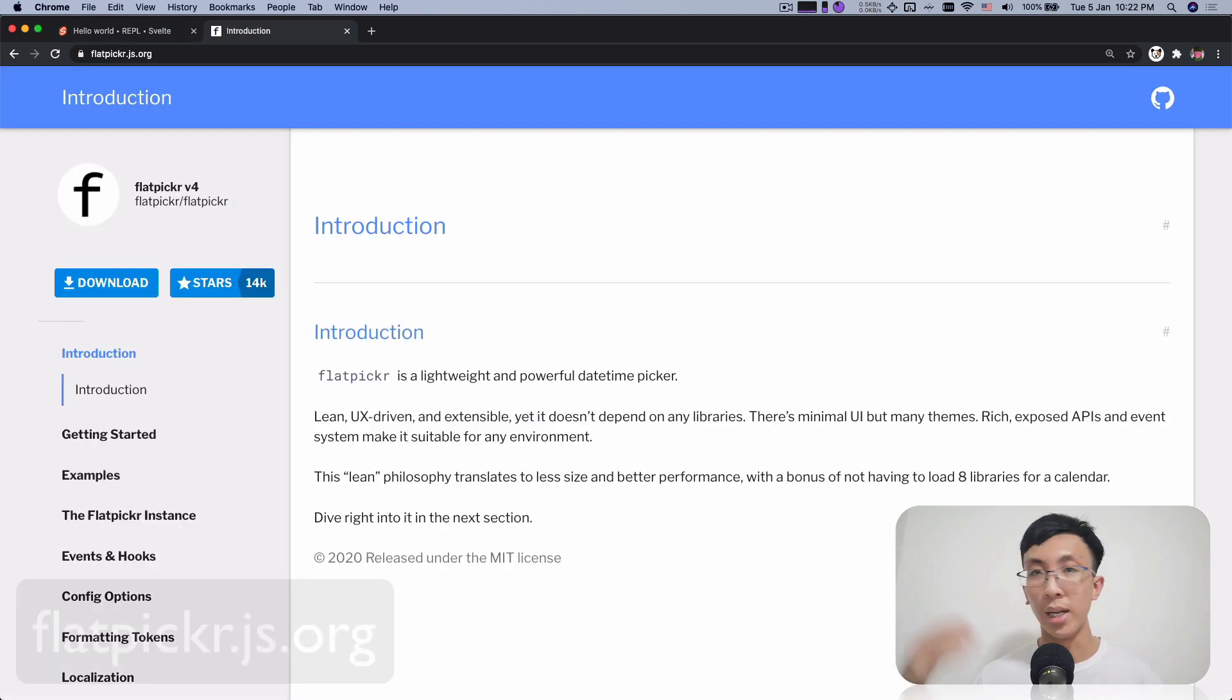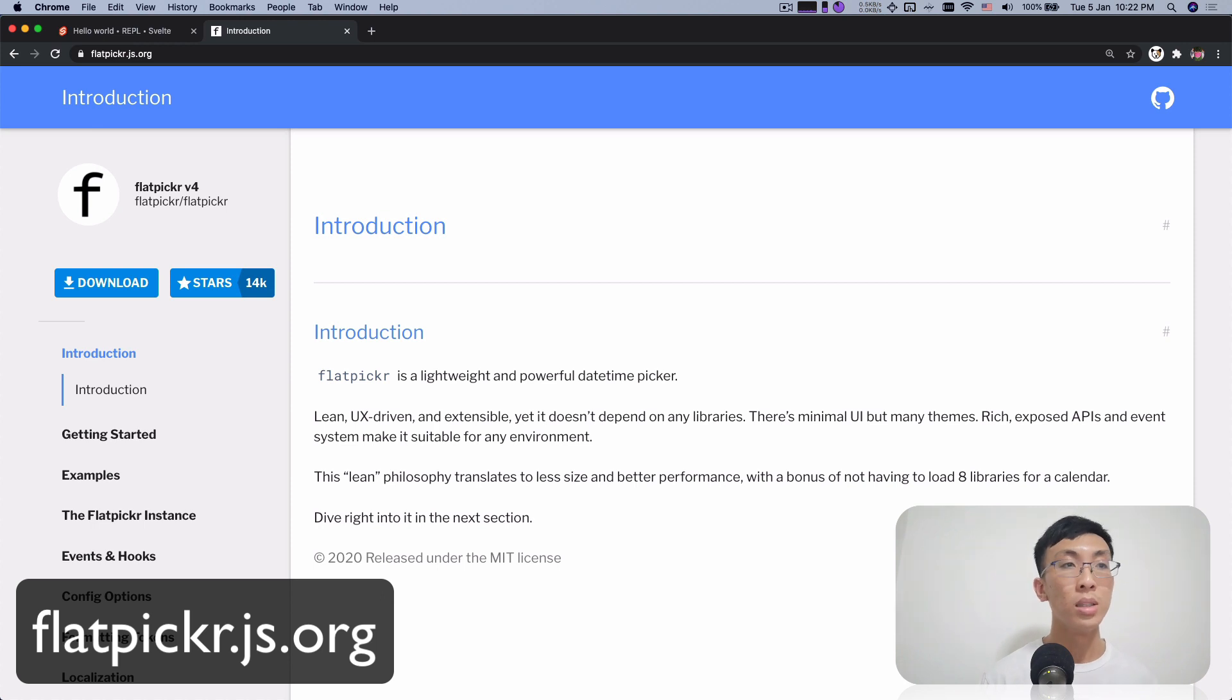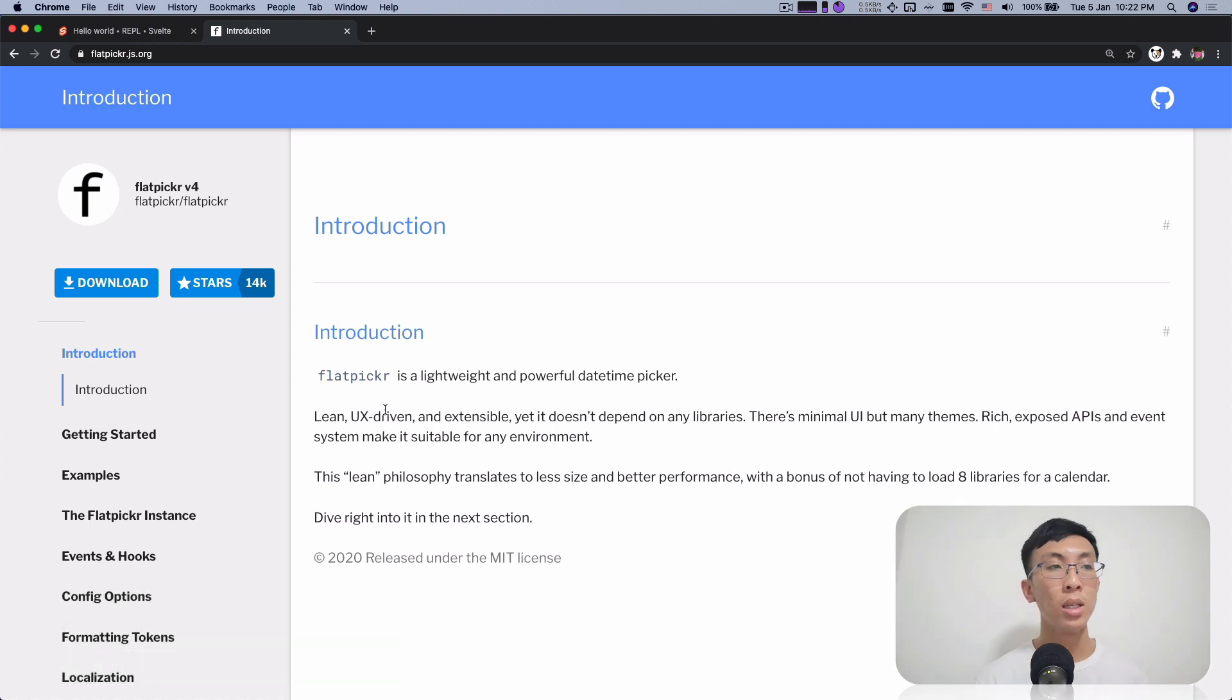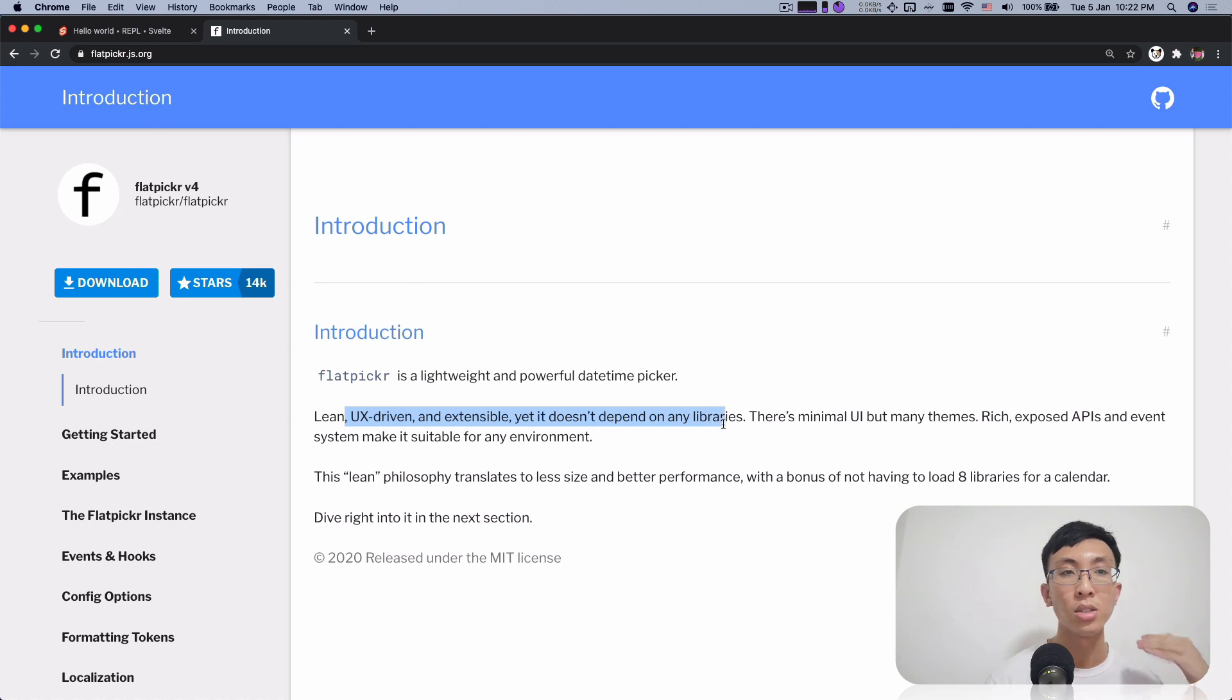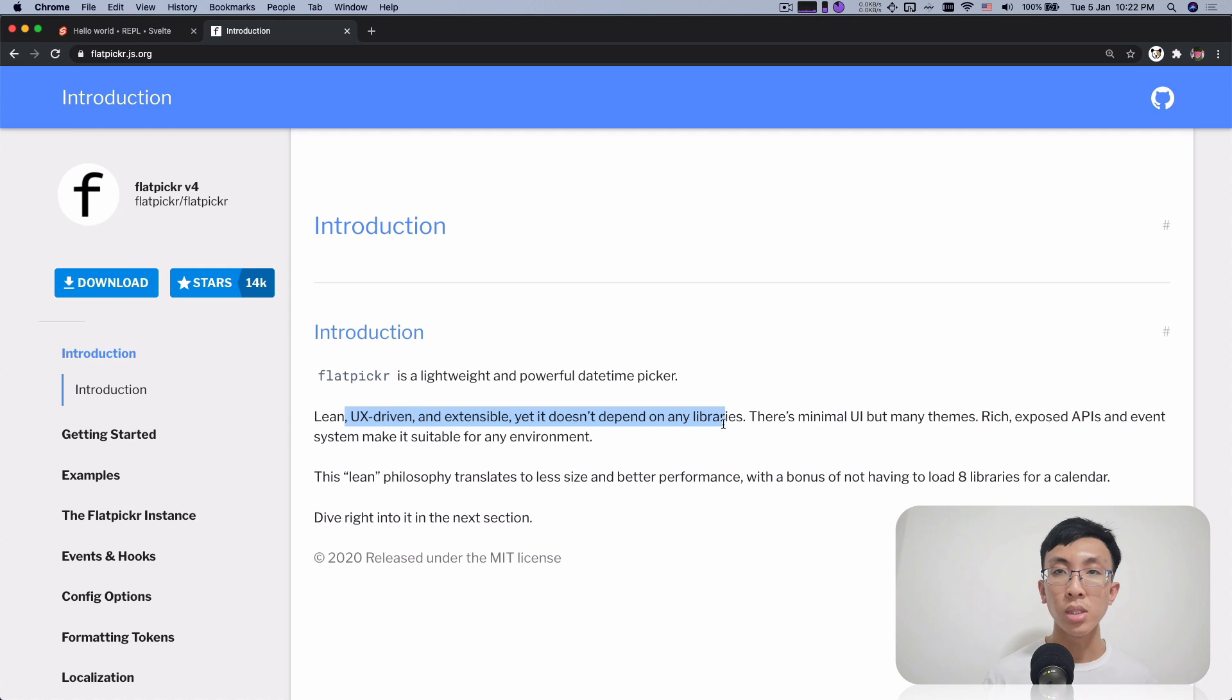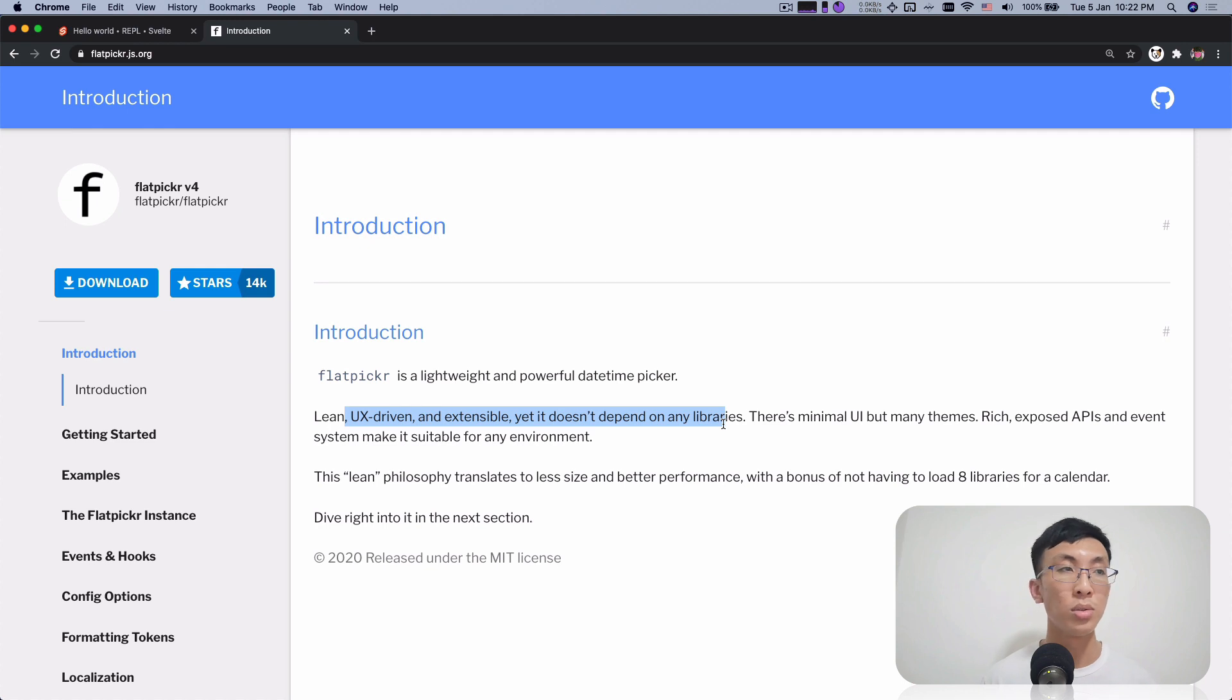Before this video, I Googled around and I found this date picker, which says that it is lightweight and powerful. And it's like lean, extensible, and does not depend on any library, which is great. Which means that you just install this. You don't install come with all the bells and whistles of every other libraries, not the weight of all the other libraries. You just need this library and that's all.